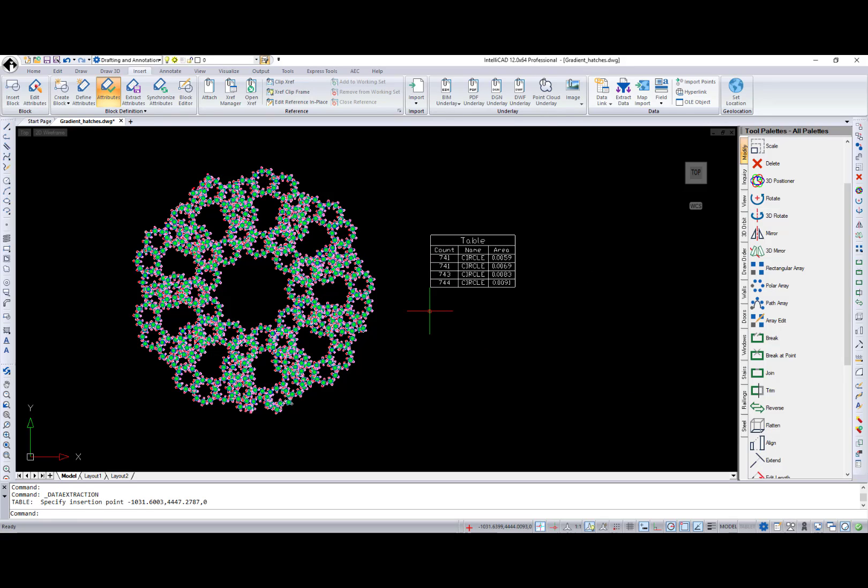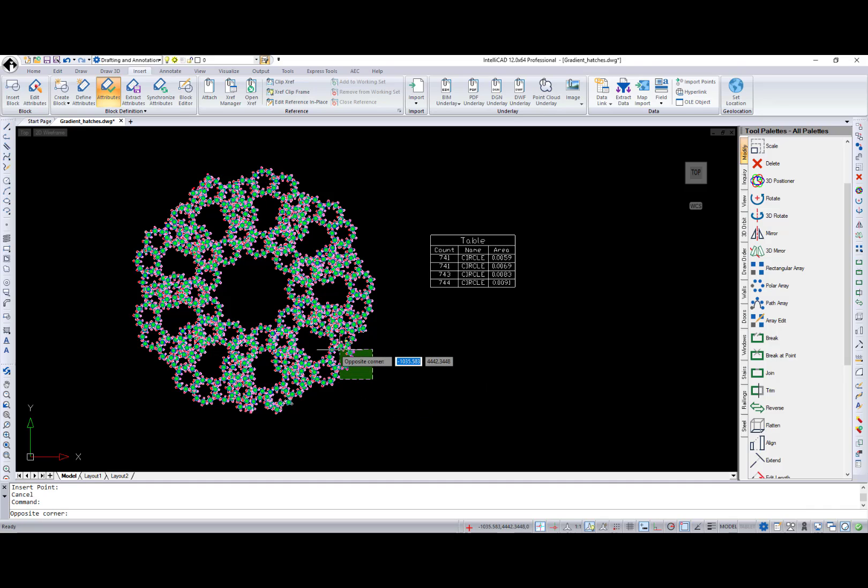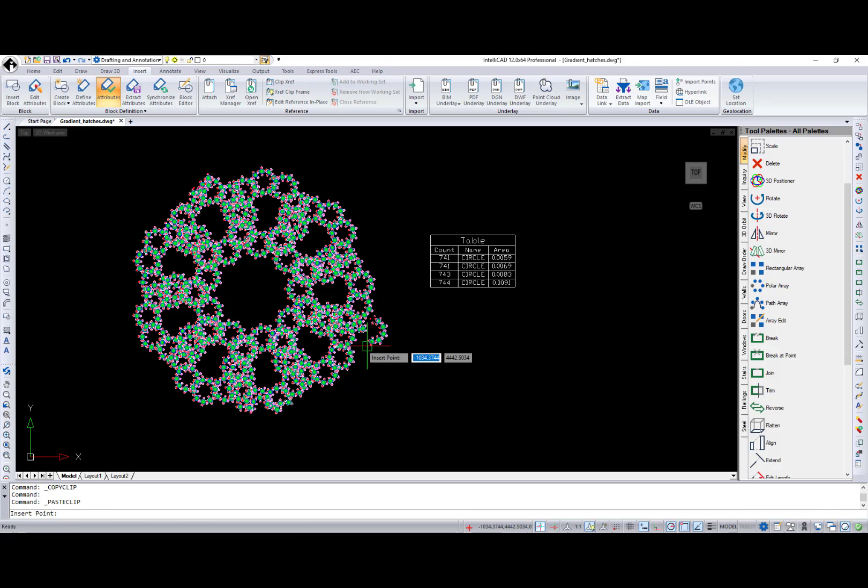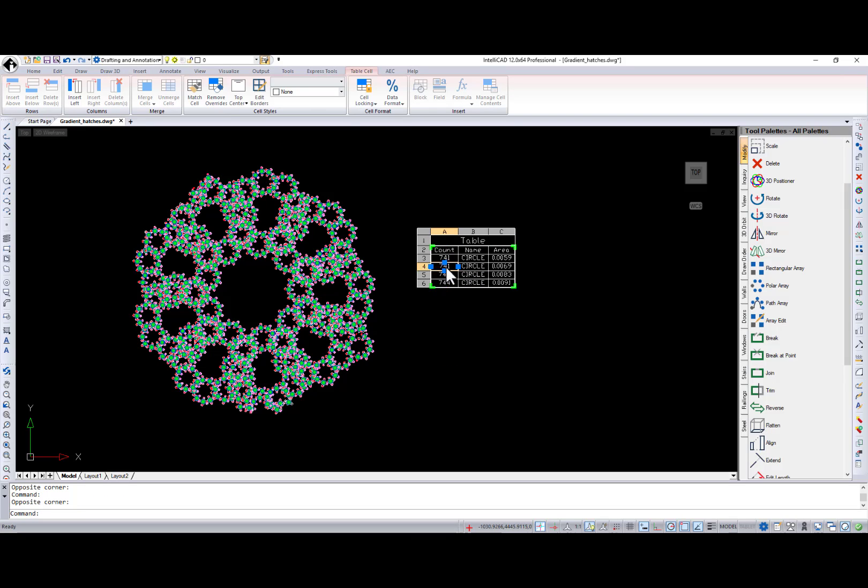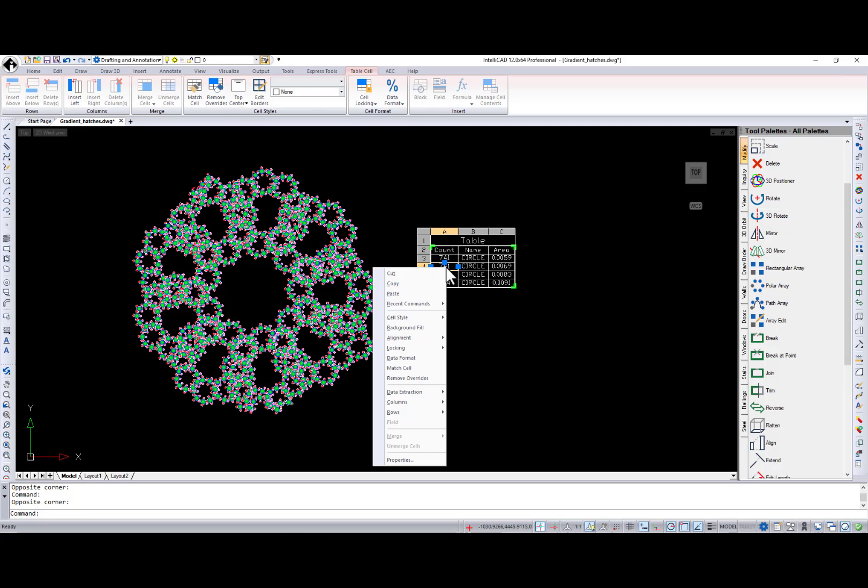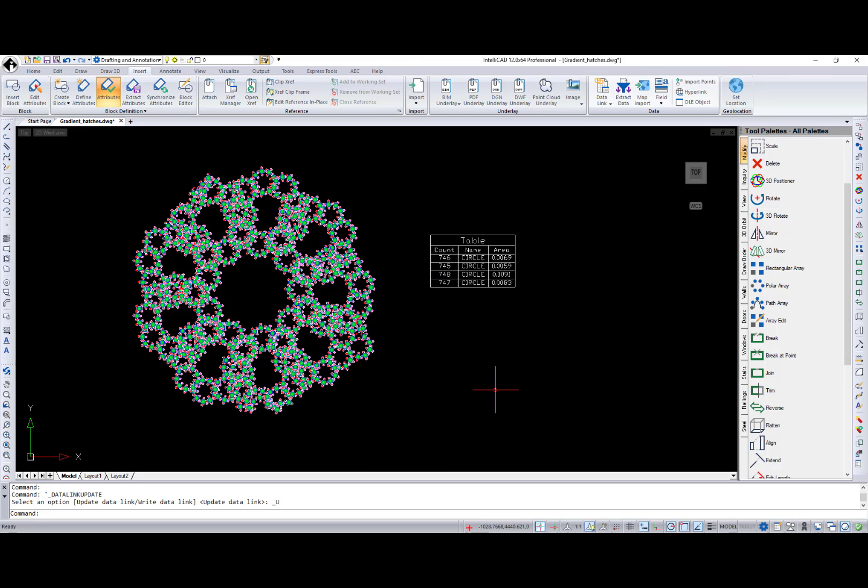And now, I have a table with the list of all circles from the drawing and the count of each circle. Next, I want to add more entities to the drawing and update my table by right-clicking it and choosing data extraction, update.